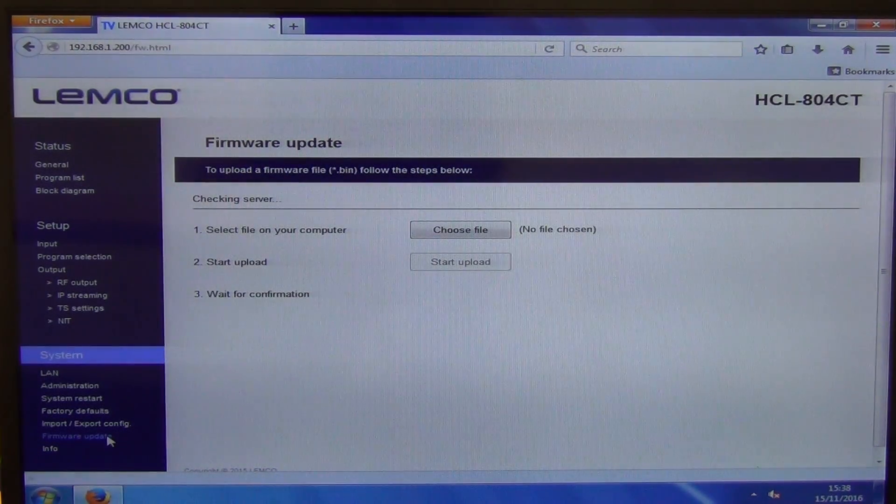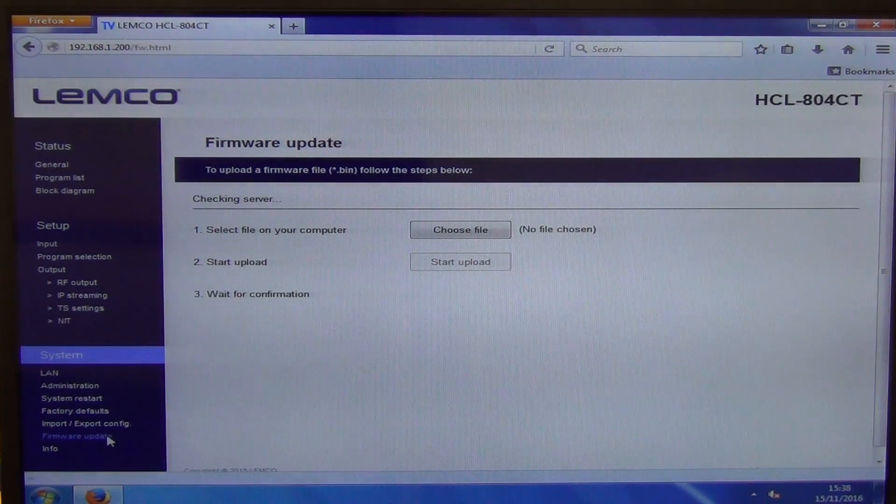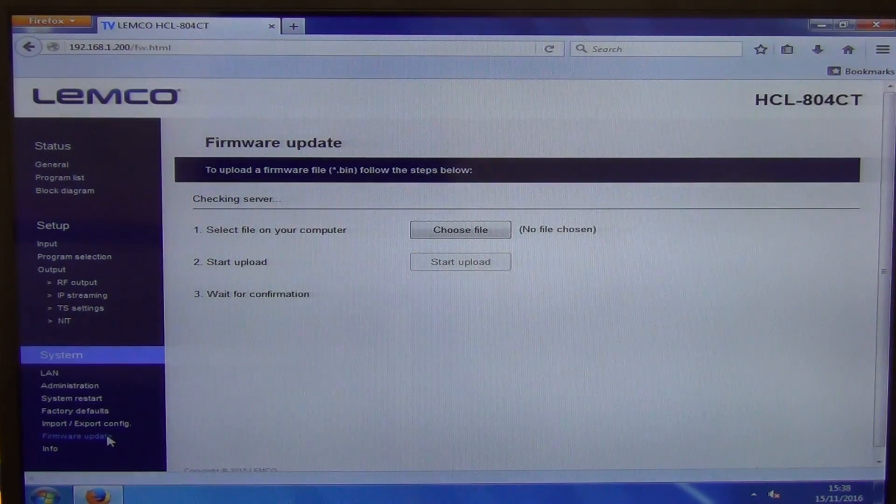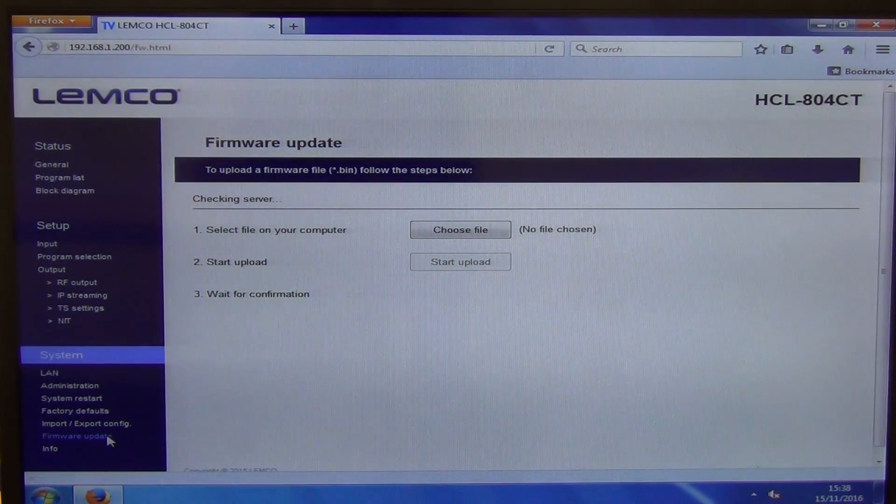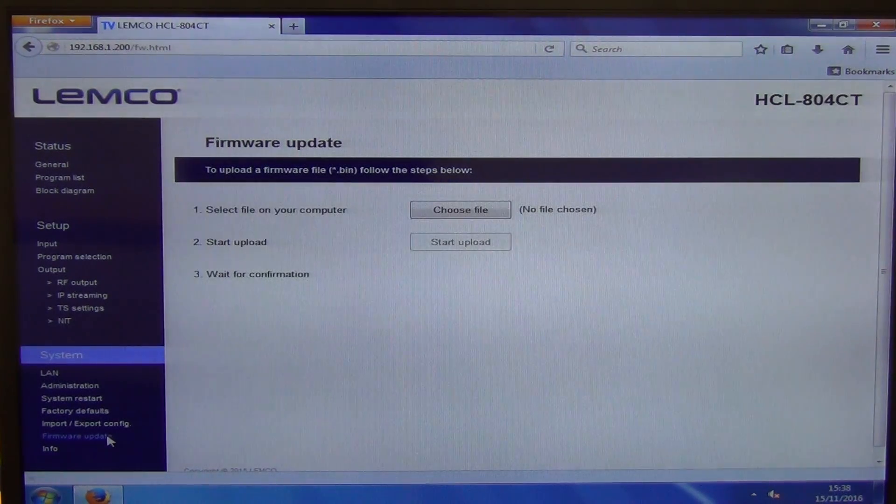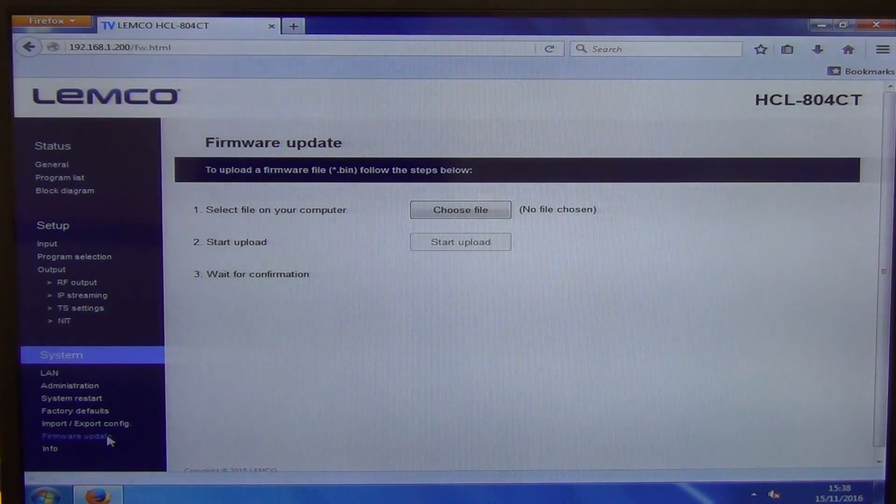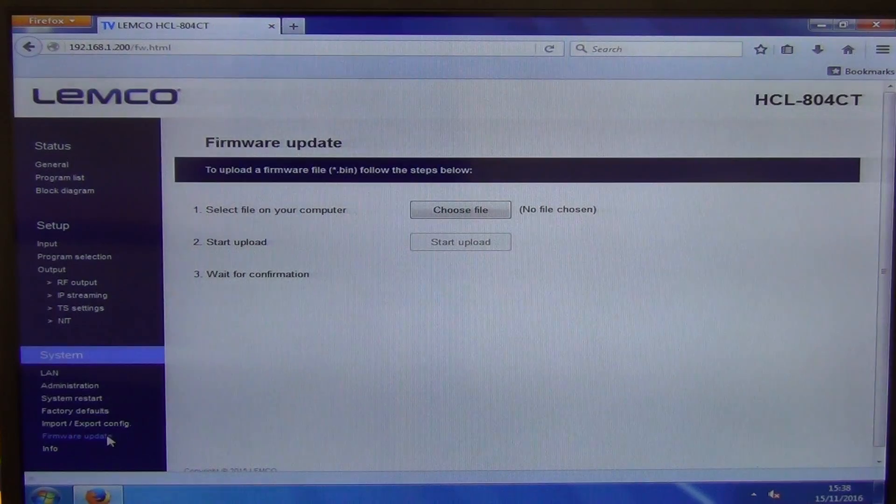And then the firmware upgrade. If LEMCO come out with a new latest firmware with extra features or fixes things like that, you can actually just choose it and directly load it on again.